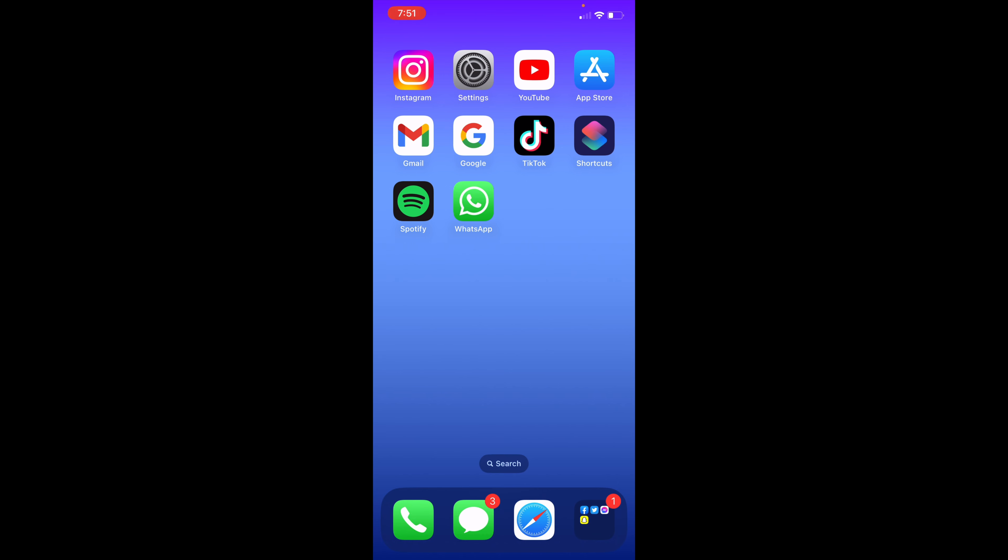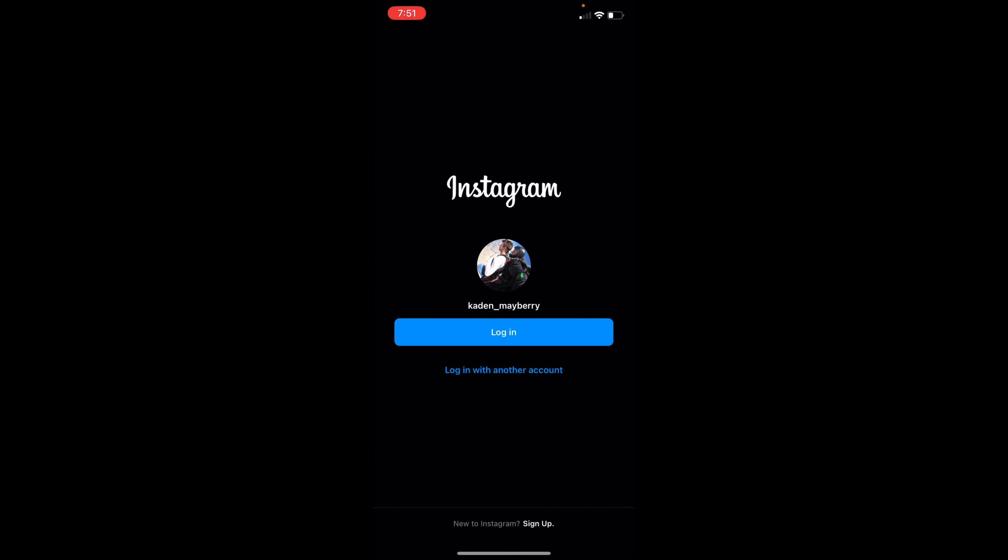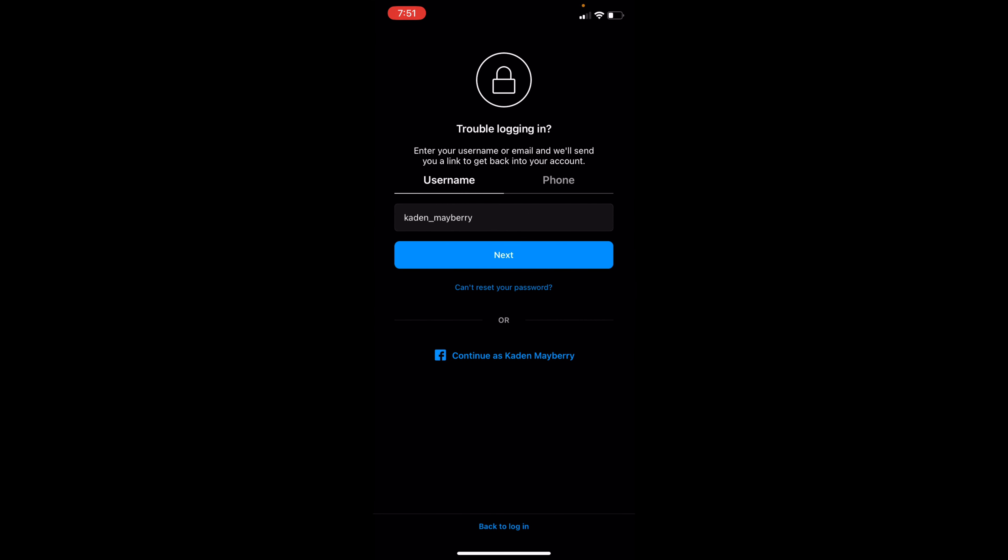So if you open up Instagram, as you can see, I'm logged out right now, but I want to log in with another account and I forgot my password. There's one thing you can do. If you click on forget password in the bottom right corner, you'll then be brought to this page.